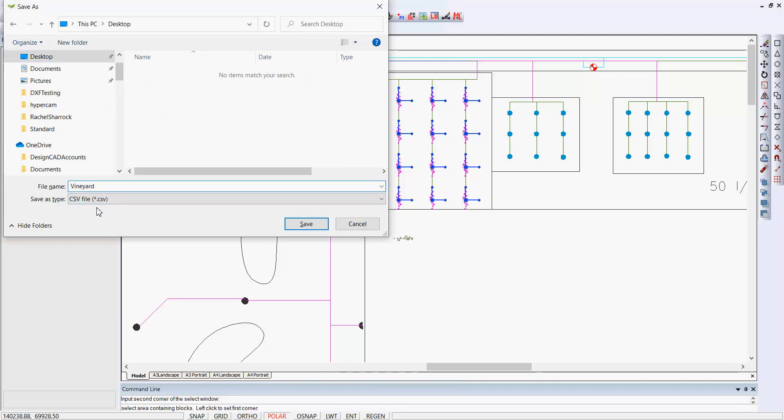What that's going to do is extract a list of all of the blocks in that area. It'll get their name, the coordinates of their position on the plan, and a lot of other information about layers and so on. We can click save, and that'll put a file on the desktop called Vineyard with the extension CSV, and CSV files can be loaded into your favorite spreadsheet. Let's save the file as our next stage.